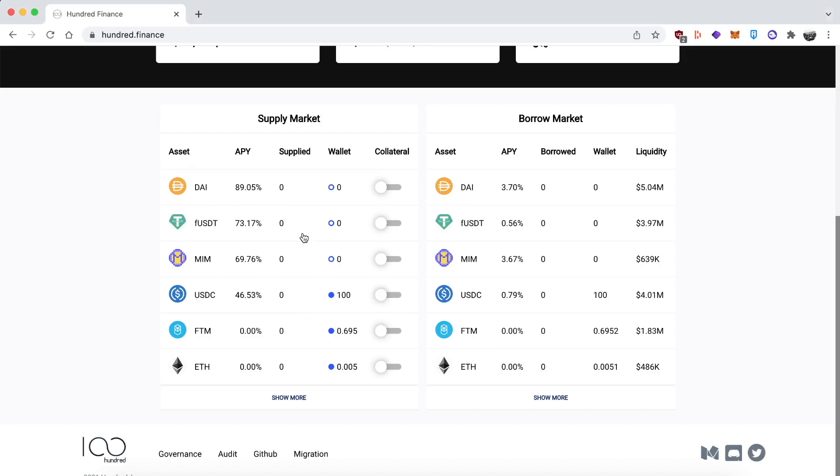DeFi moves so fast - pretty much in the middle of making this tutorial, they updated their website and APRs. Now you can get an incentivized HND APY on DAI, USDT, MIM, or USDC.